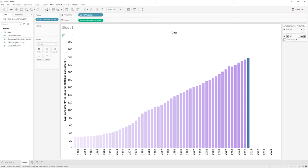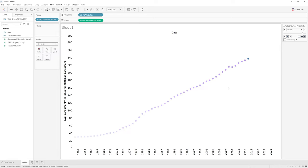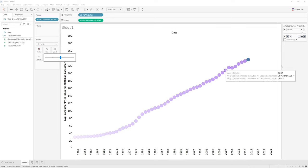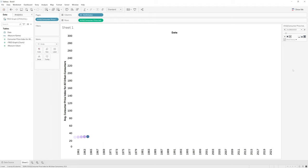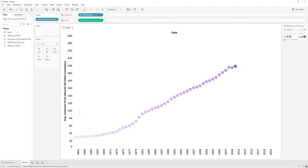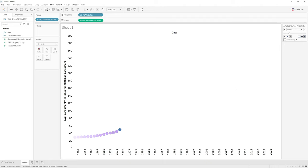And I can also change the marker style. Let's say I want to have a circle instead. We can play around with the size. See how that looks. Maybe we don't want the overlap. And we have our animated graph. We can see that this is a time series, meaning that the values are changing over time.